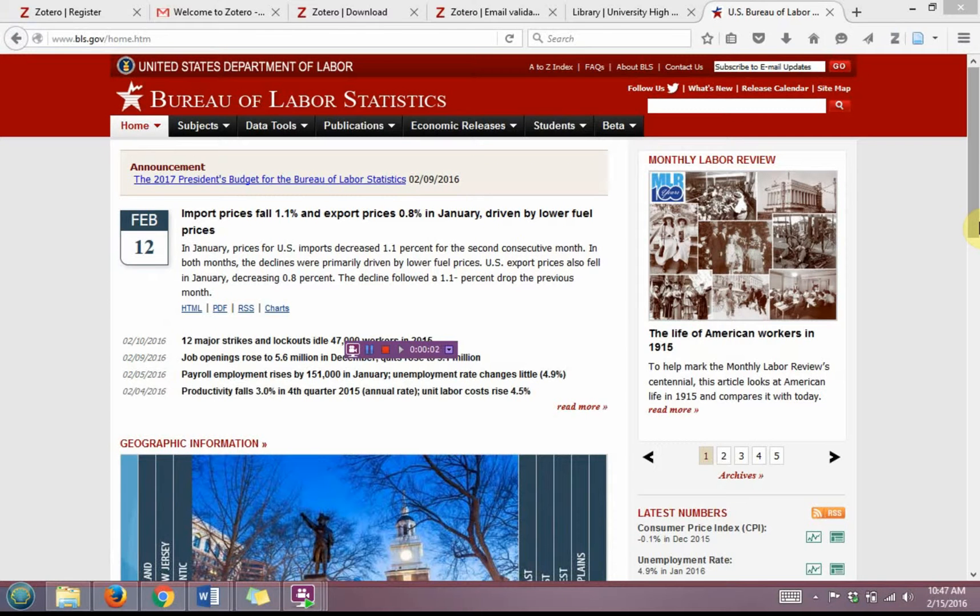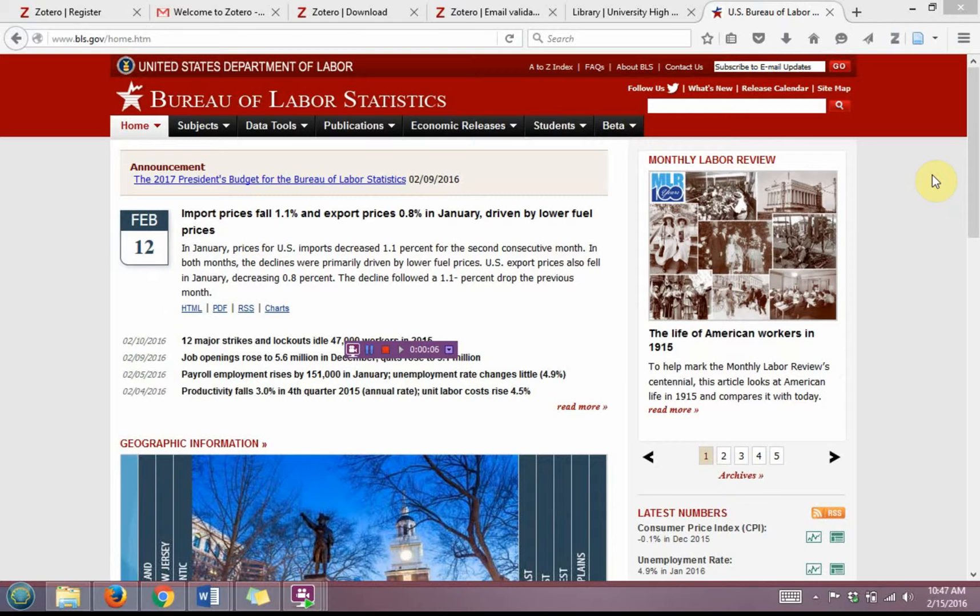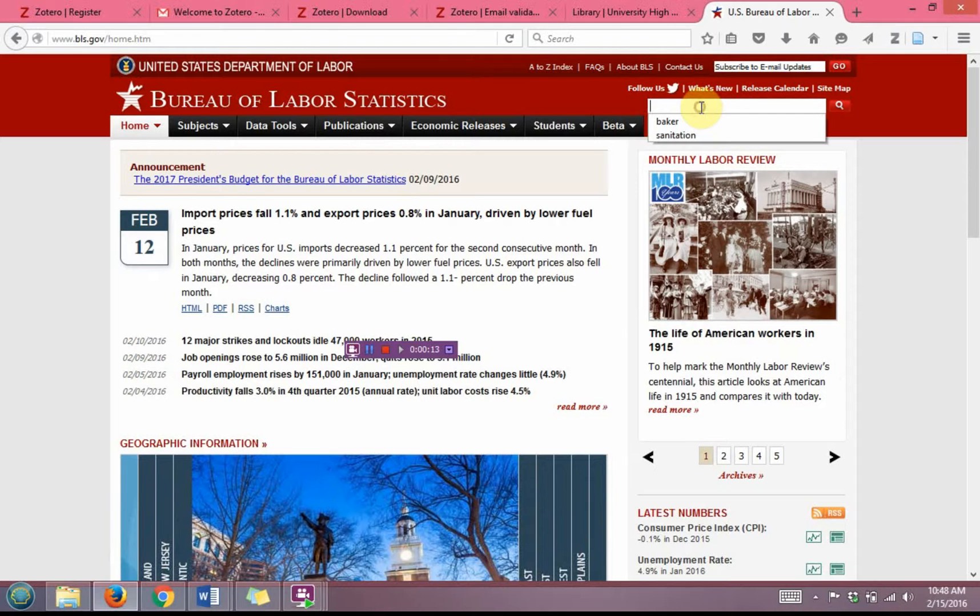For this example of how to cite and save a web page, I'm going to use the US Bureau of Labor Statistics Occupational Outlook Handbook website.